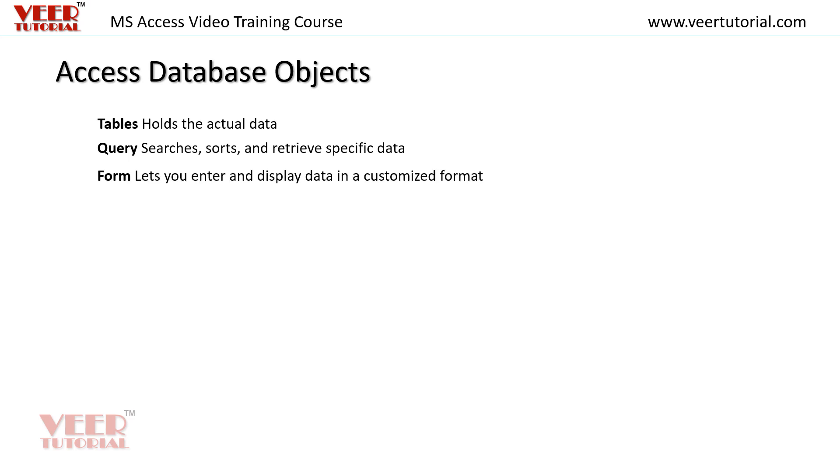Forms are used to enter the data and display the data in customized format.